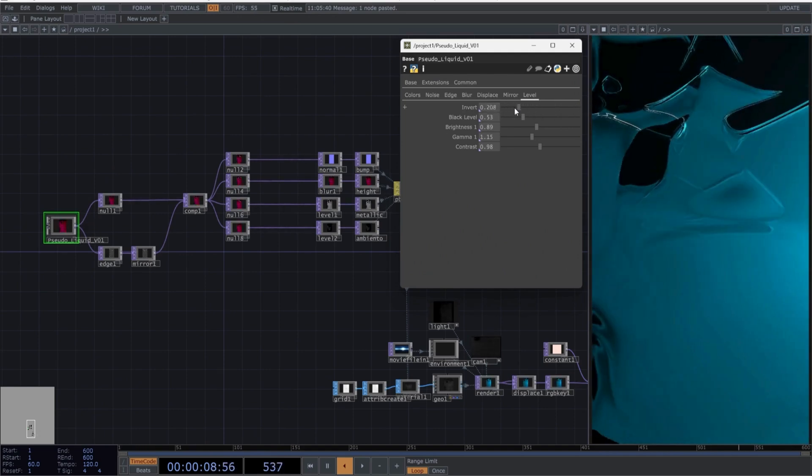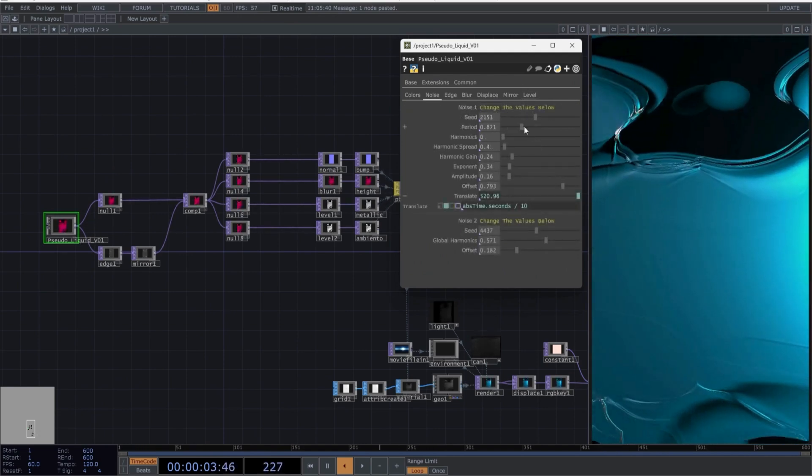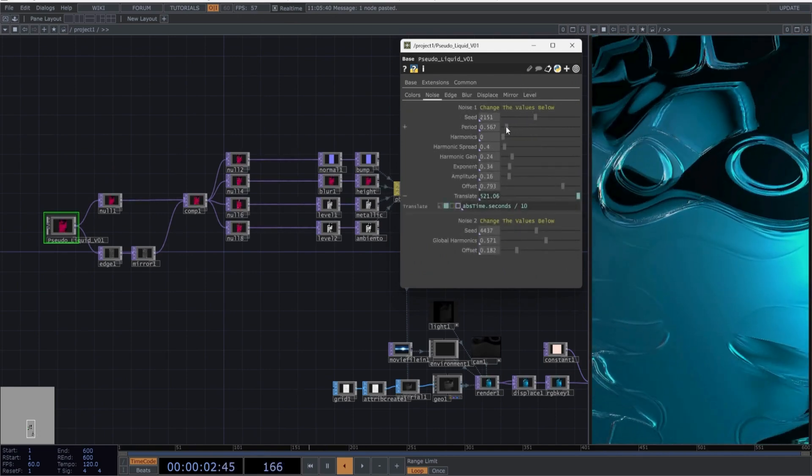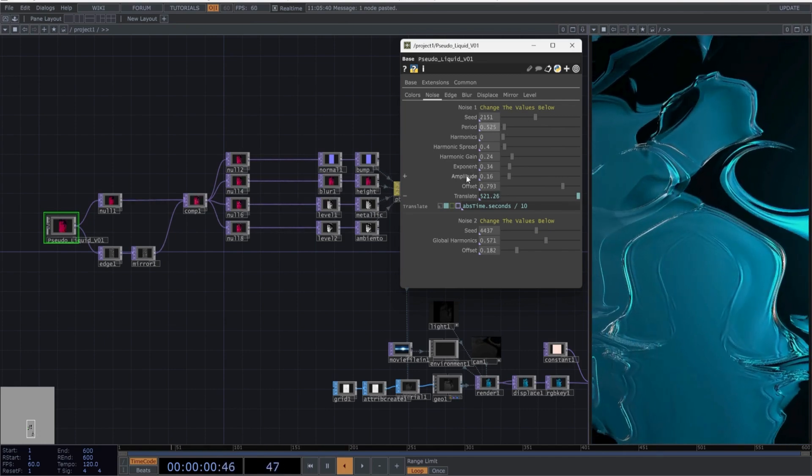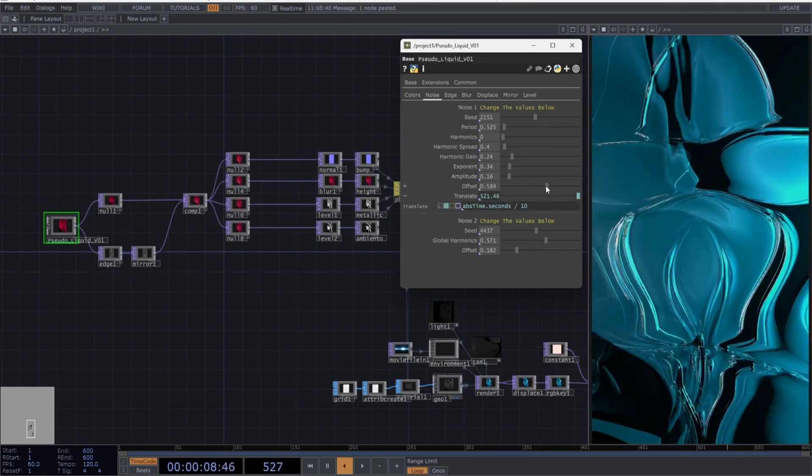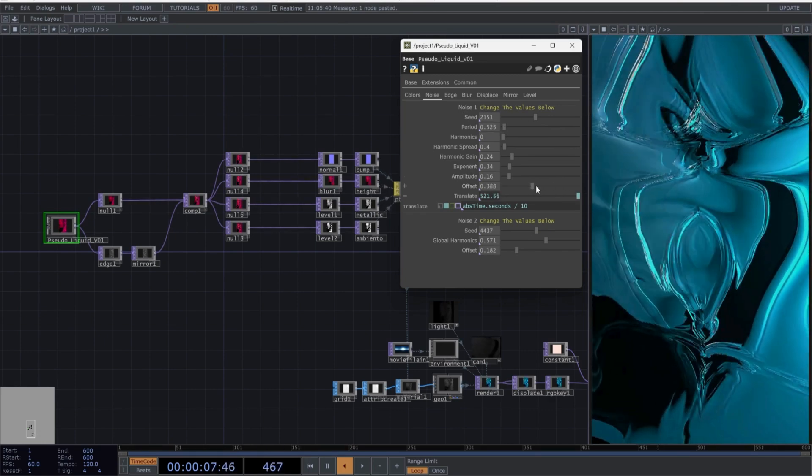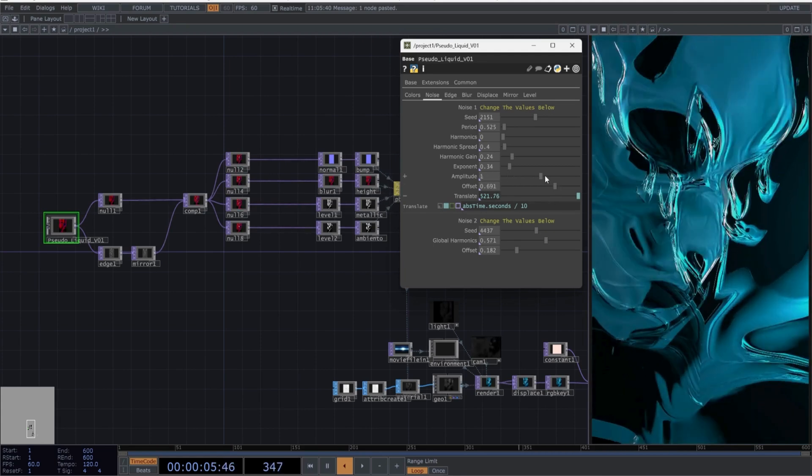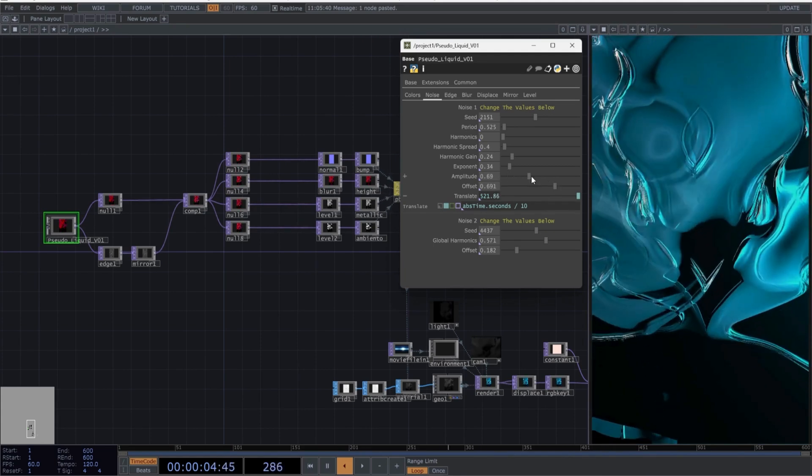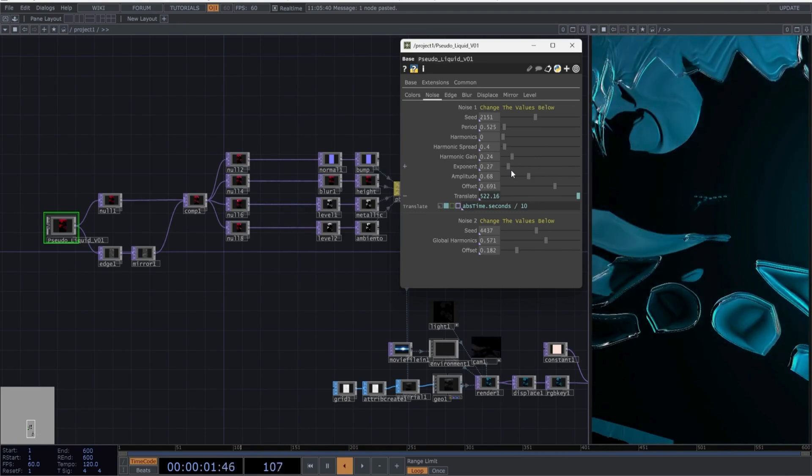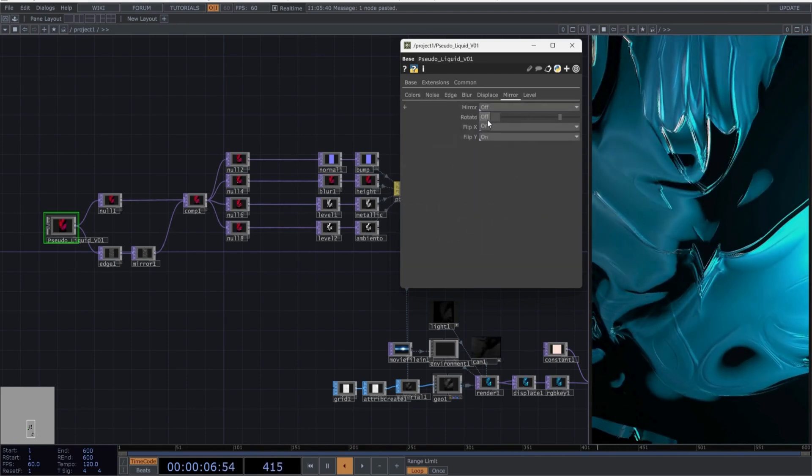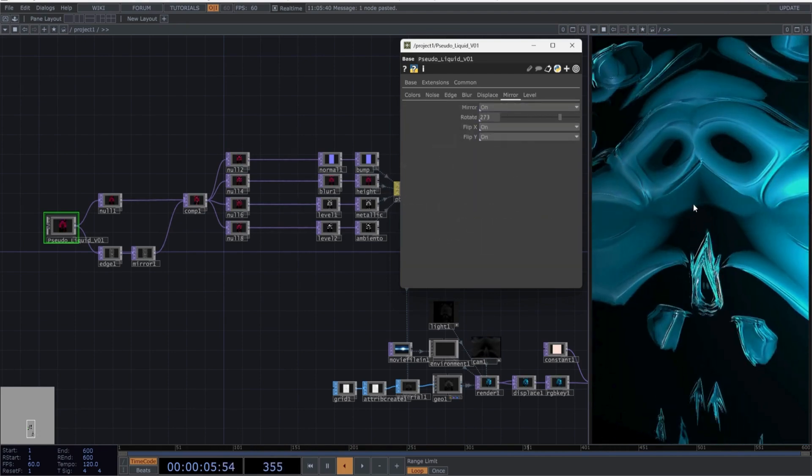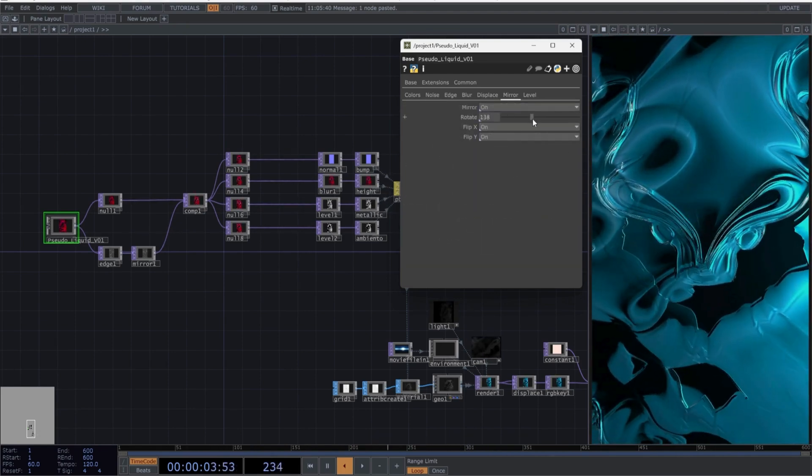In my opinion, the parameters that generate the most significant changes are in the noise window. You will notice more significant changes, especially when using the exponent, amplitude, and offset of the noise. And if you go to the mirror option, you can also create more kaleidoscopic forms.